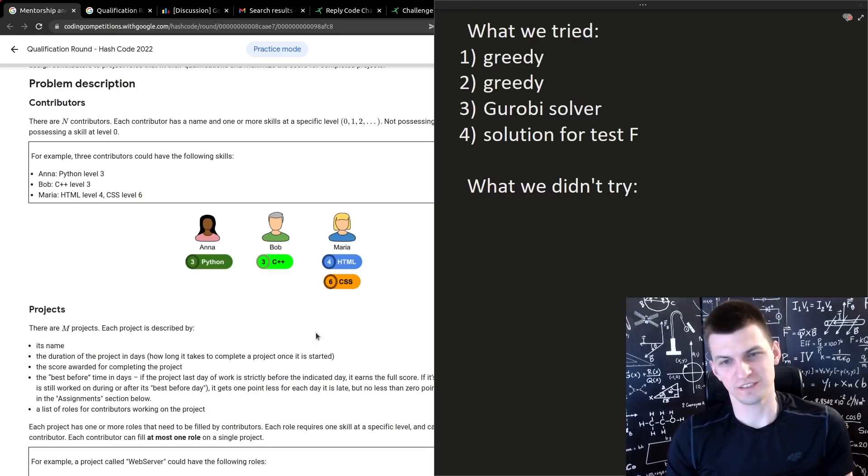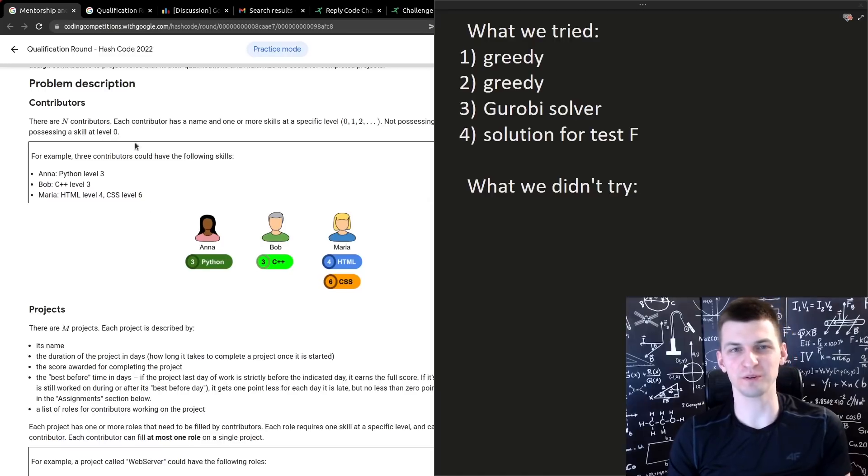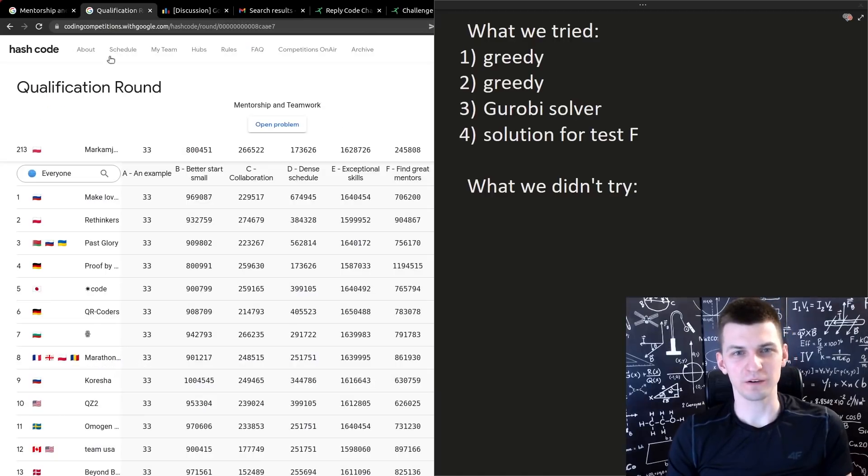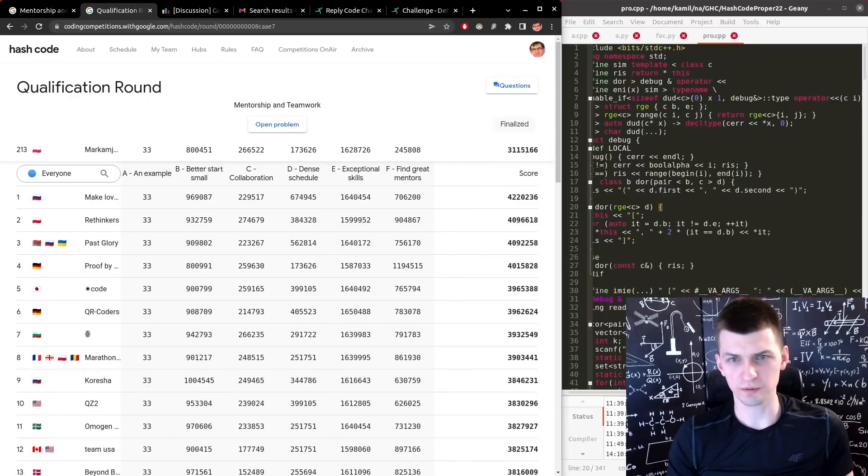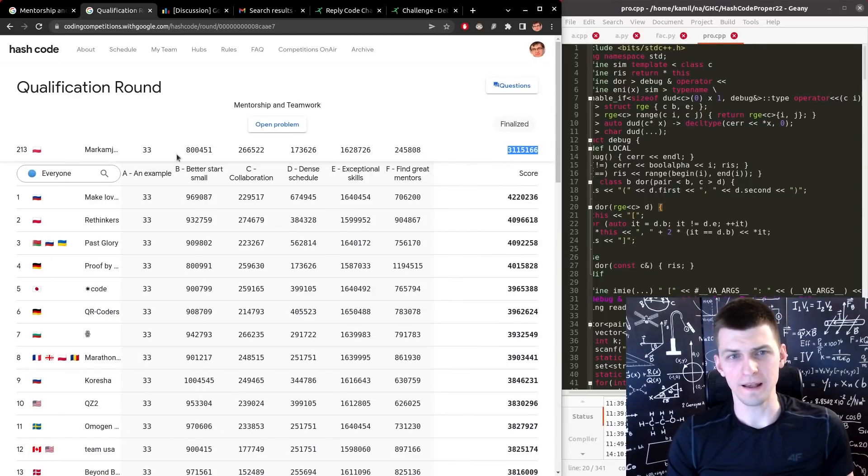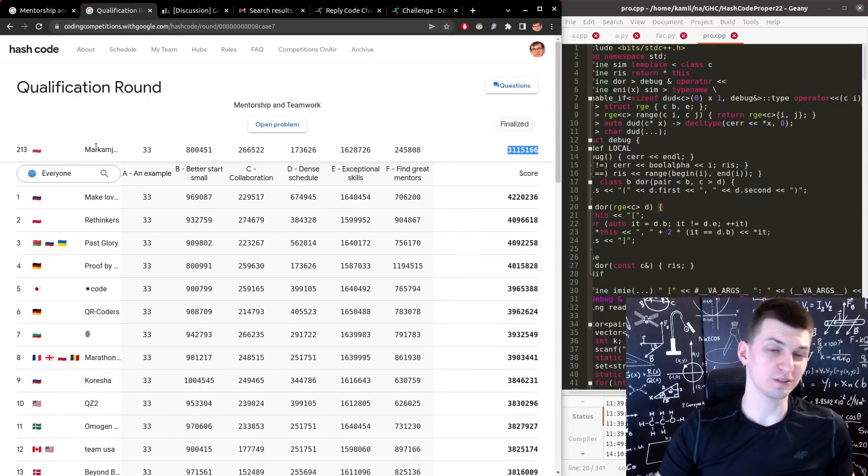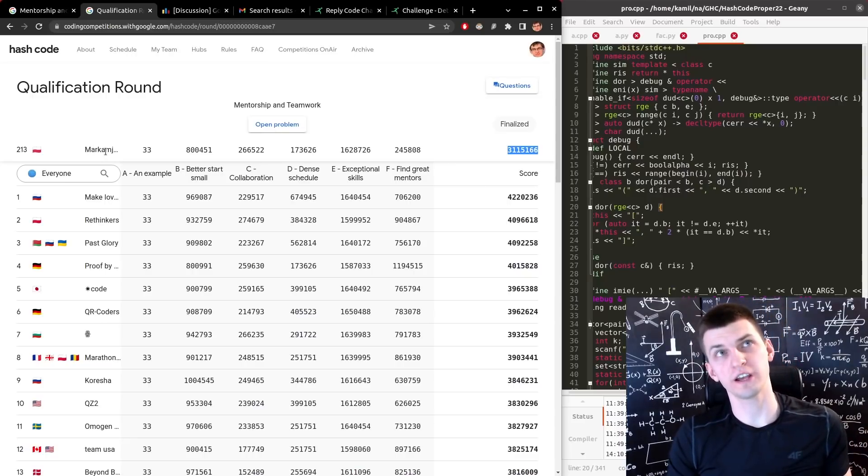It wasn't my best performance. Our team was ranked 213 with a total score of 3.1 million, and in the past I always got to the finals and I even once won the qualification round.